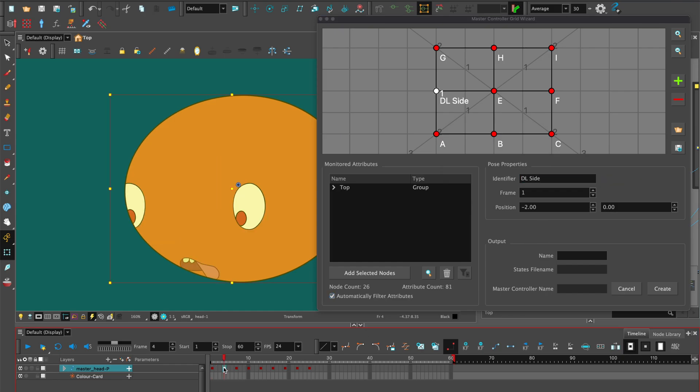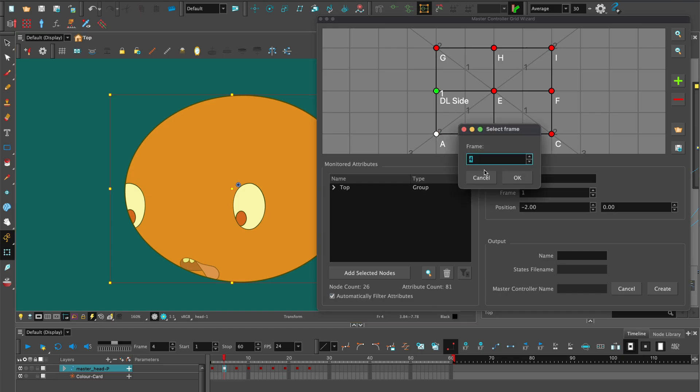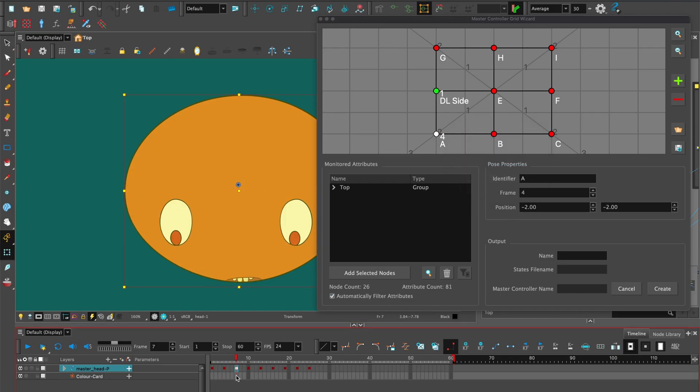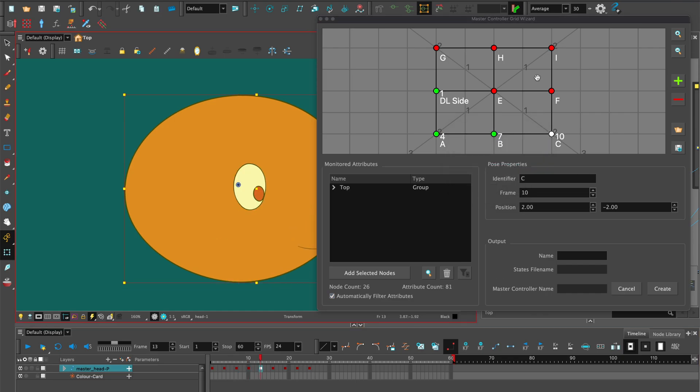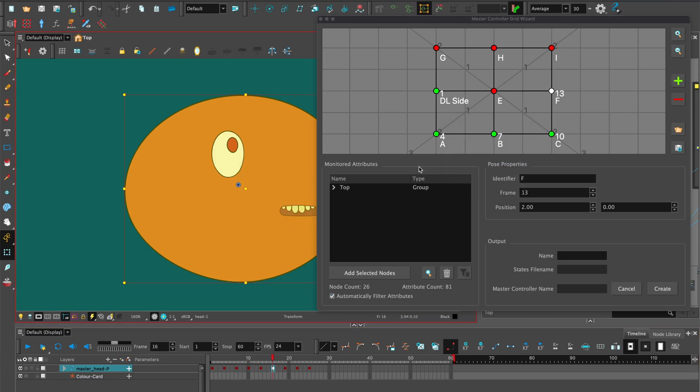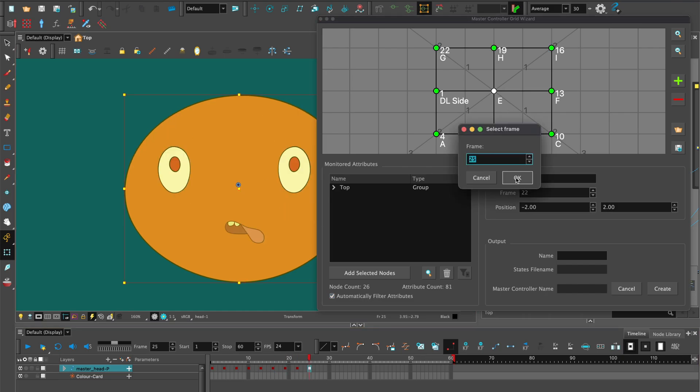Select the next keyframe, 4, and next position on the grid. I'm going to continue placing the keyframes in an anti-clockwise direction on the grid, finishing on the last keyframe, 25, with the front neutral pose in the center position on the grid.